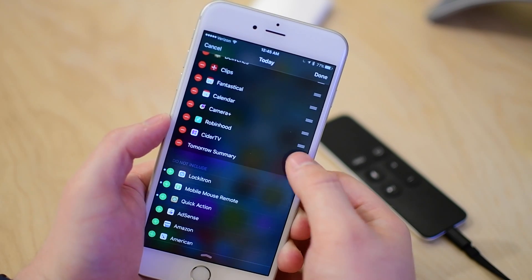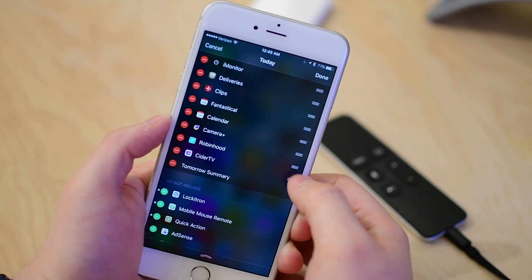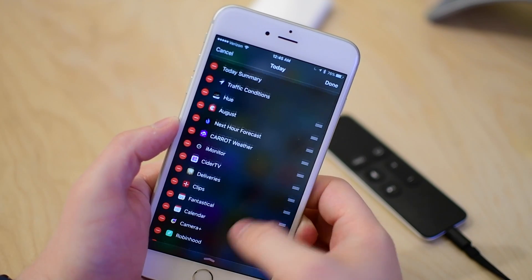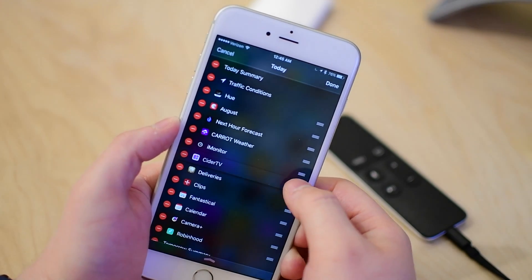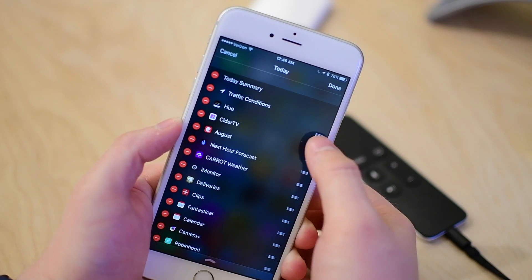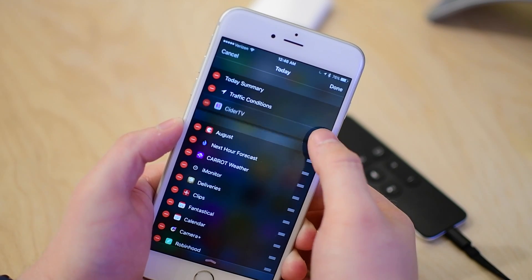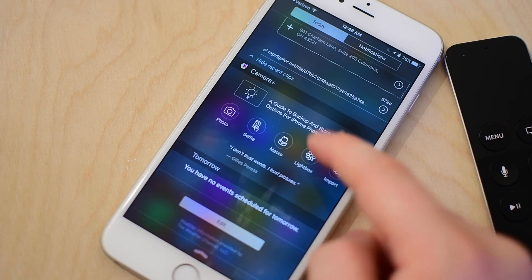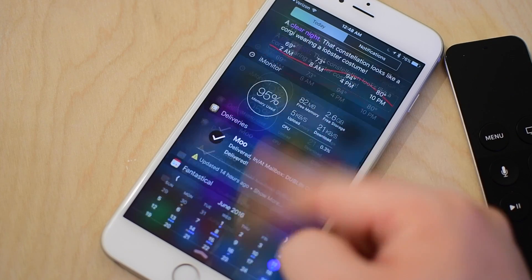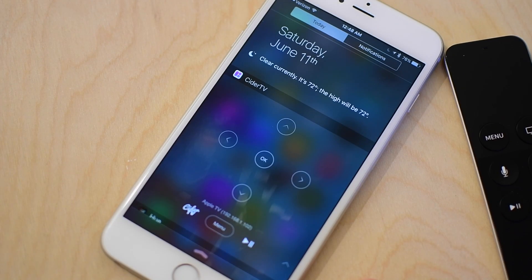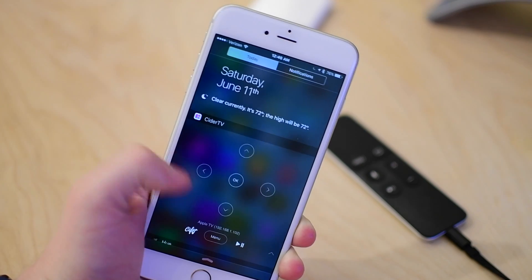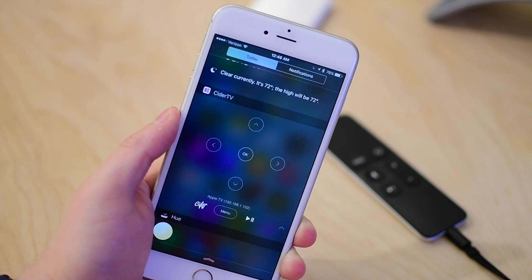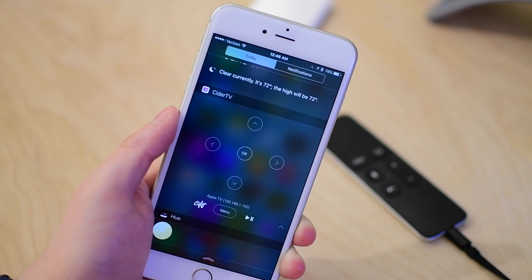So if I go to Notification Center, edit on the bottom, and I choose Cider TV, I'm going to pull this to the top so it's easy to find. We can now actually control our Apple TV from Notification Center, which means we don't even need to unlock our phones to get to Notification Center and control the Apple TV.